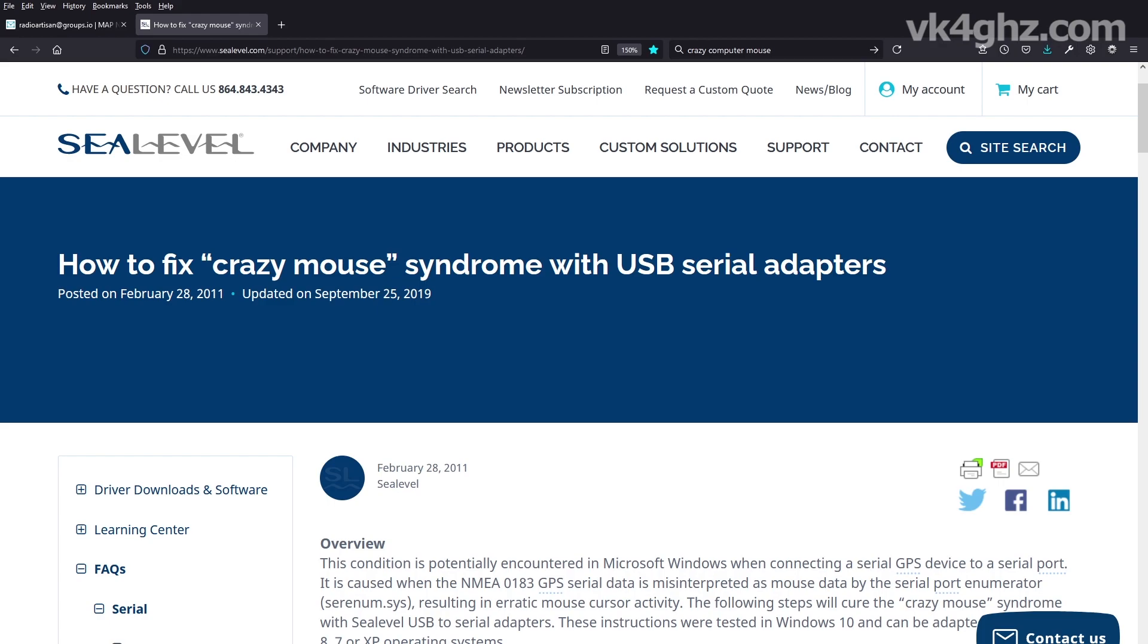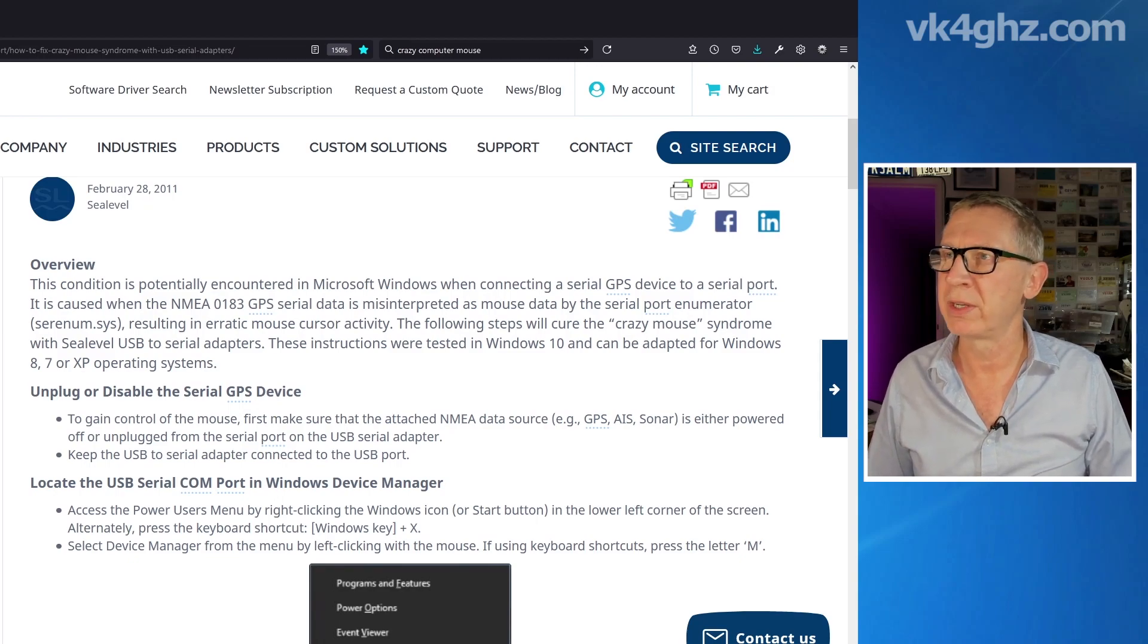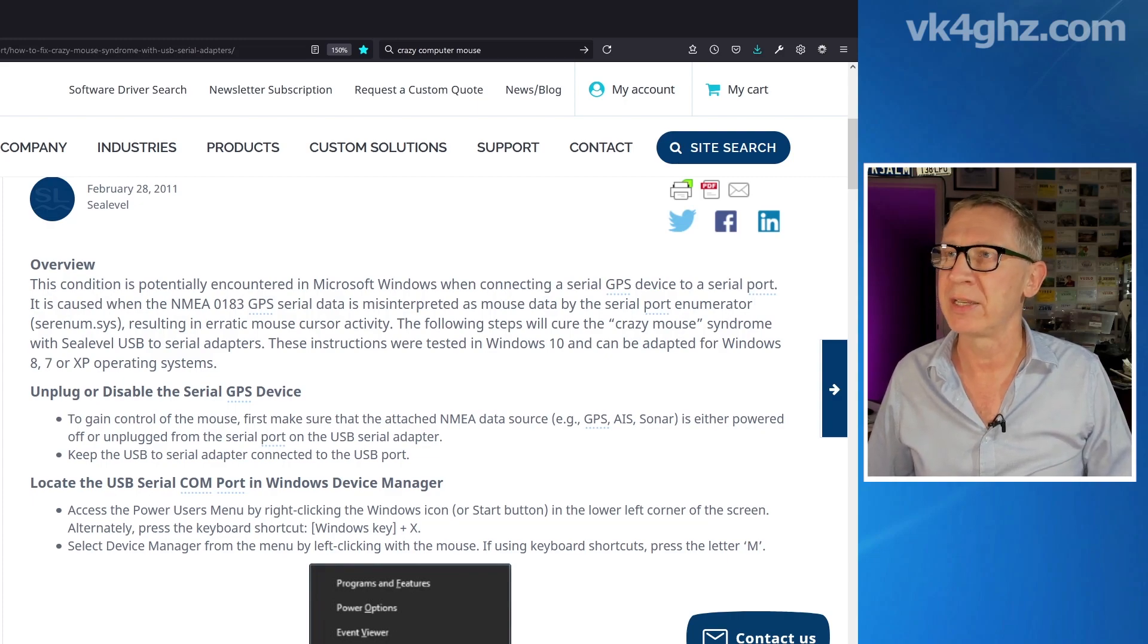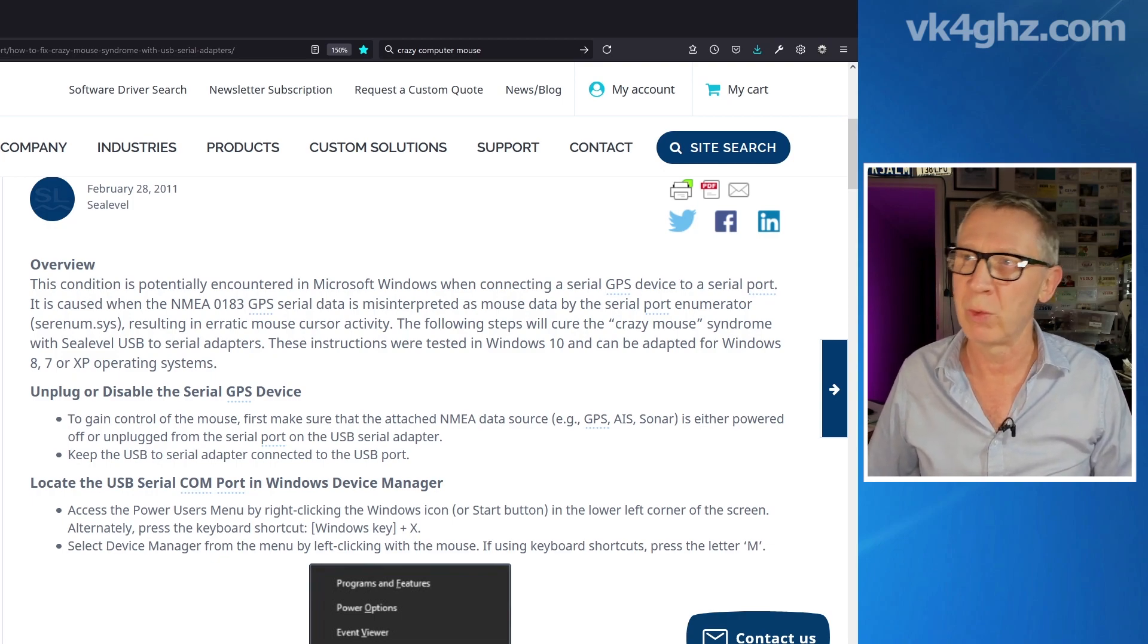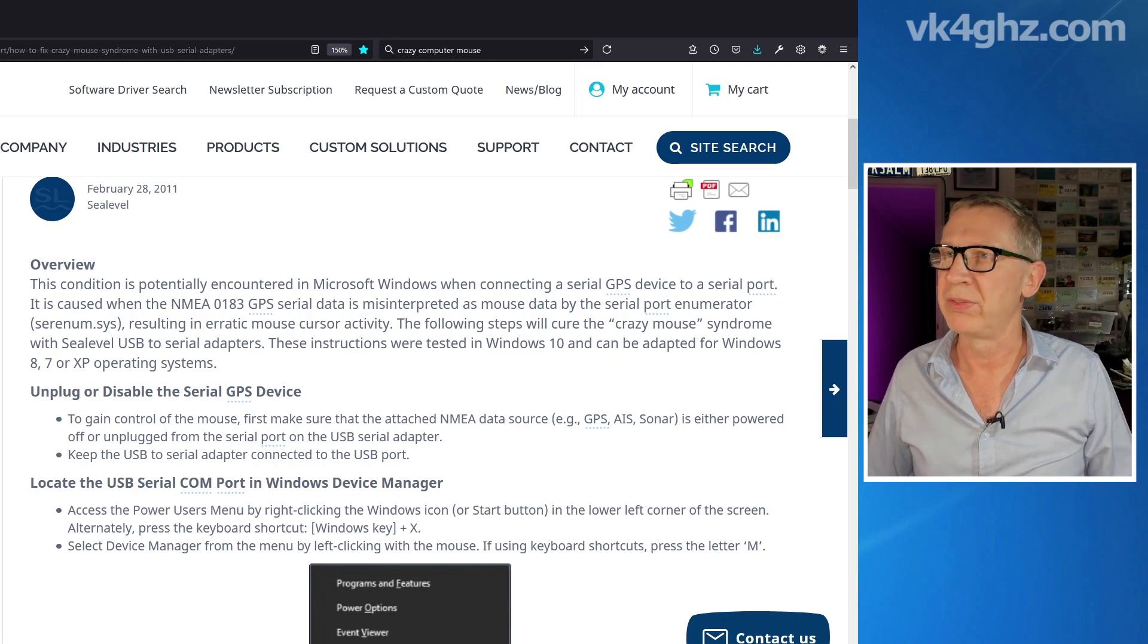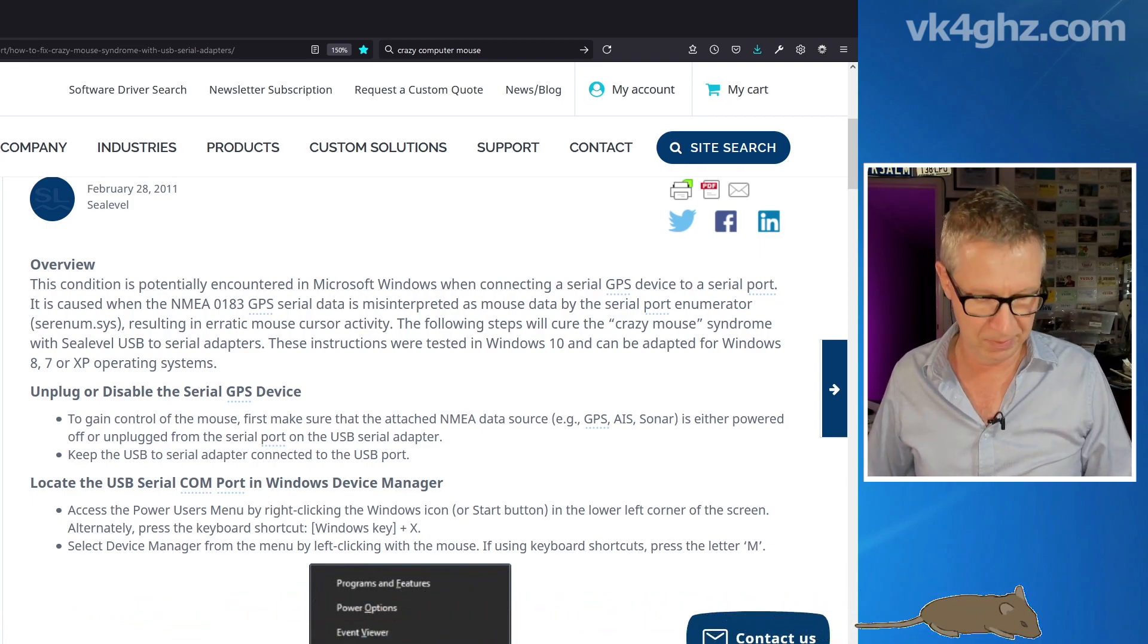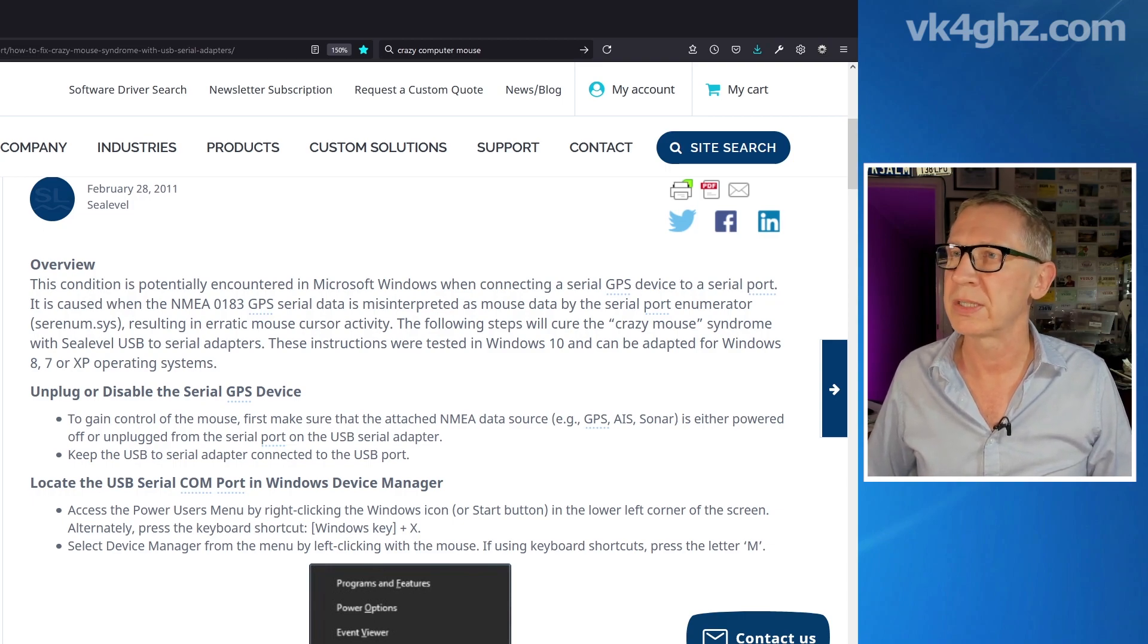Now with thanks to the folks at C-Level.com, we can see how to fix Crazy Mouse syndrome with USB serial adapters. This condition is potentially encountered in Microsoft Windows when connecting a serial GPS device to a serial port. It is caused when the NMEA GPS serial data is misinterpreted as mouse data by the serial port enumerator, resulting in erratic mouse cursor activity. That's exactly what I've been seeing. The following steps will cure the Crazy Mouse syndrome, and this is with their own products, with C-Level USB to serial adapters, but it's relevant to the uBlox Neo 6M serial device I'm using here.